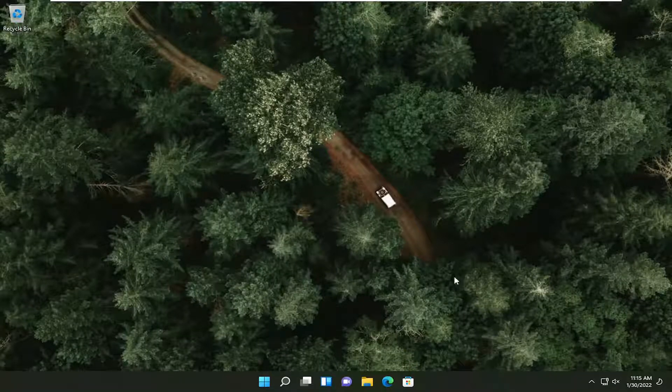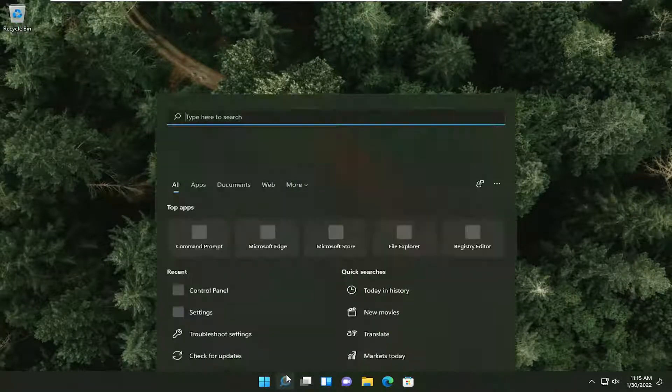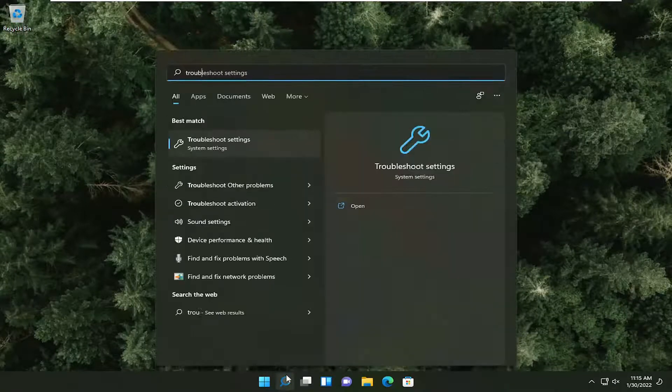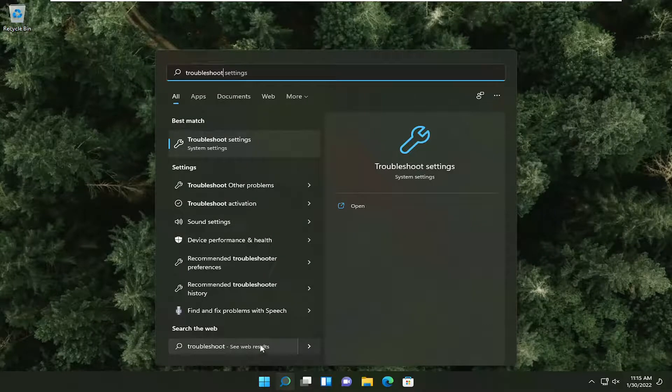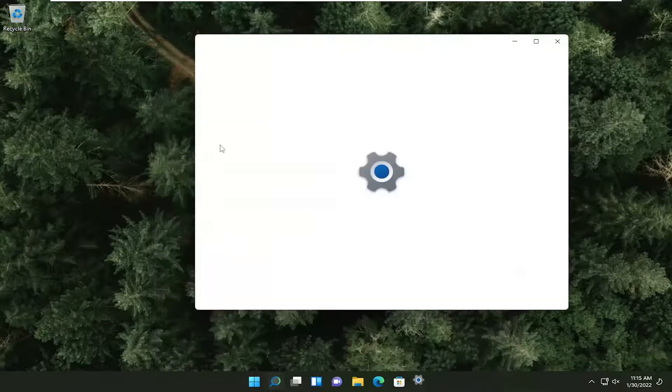And that should be about it. If you're still having a problem, you can try opening up the search menu and type in troubleshoot. Best result, you'll get troubleshoot settings. Go ahead and open that up.